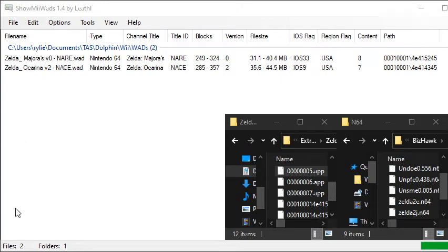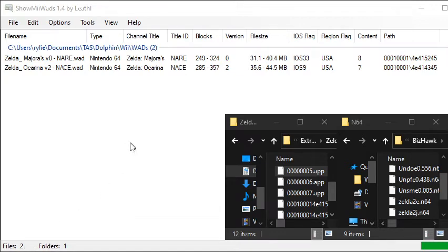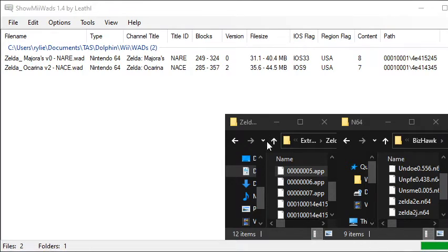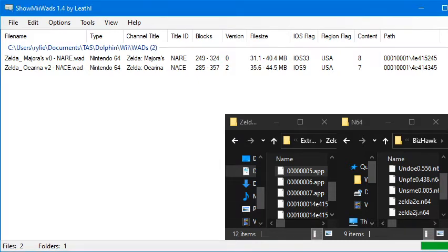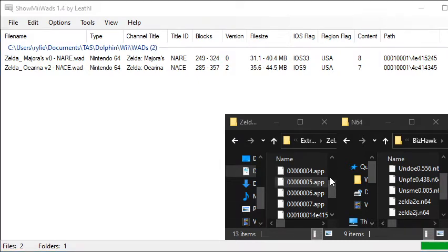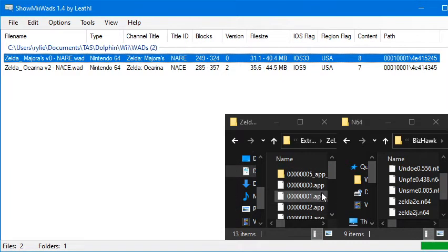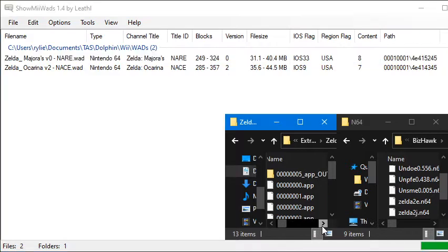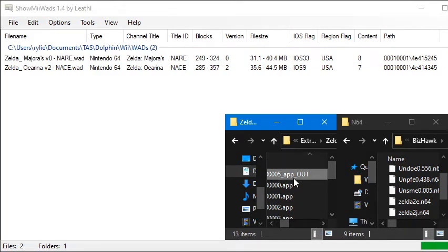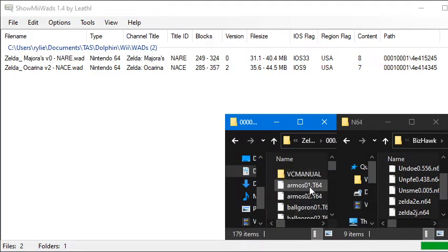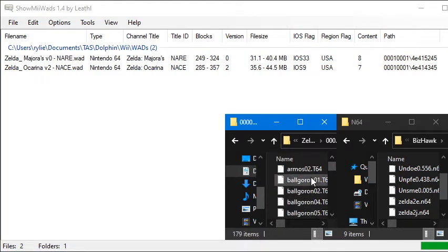And then it's going to ask you where you want to save it. So again, you're just going to browse to wherever you want to save it. I'm just going to put it in the same folder. Okay, so now you can see that I have a 5.app folder. 5.app out. So we're going to double click that. And there's a lot of files in here.